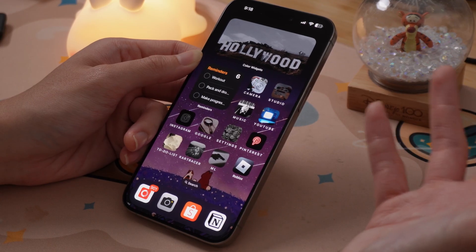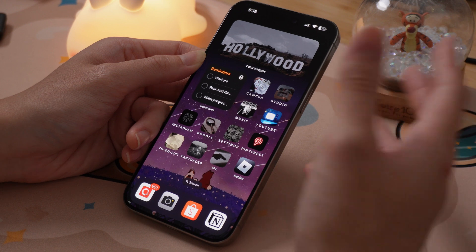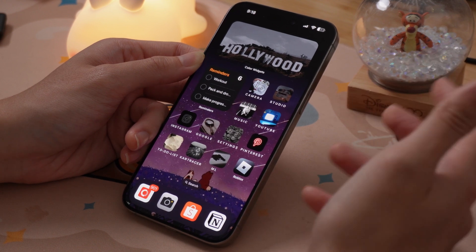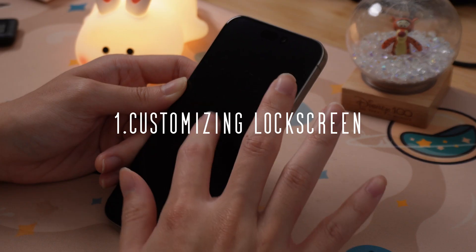iOS 18 dropped a couple days ago, and for those people who have upgraded their phone to the latest version, you're probably wondering what changed. Apart from the control center, it's pretty much exactly the same, but that's why I'm here — to show you some of the new useful features of iOS 18, despite Apple Intelligence not coming out on iPhone yet. There's still a couple of good ones, which I'm gonna show you today, so stay till the end to learn all these new features.